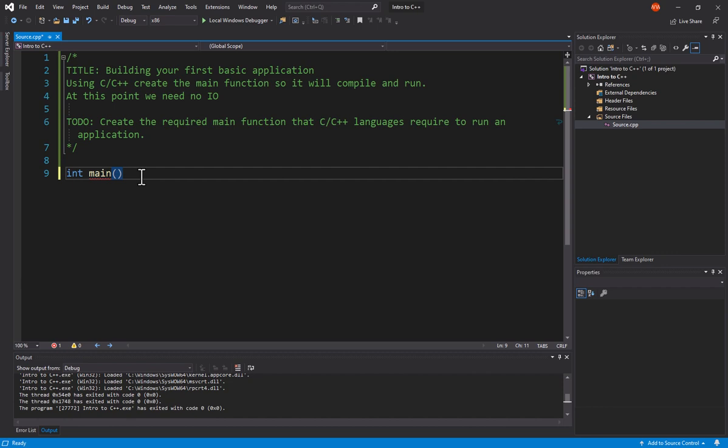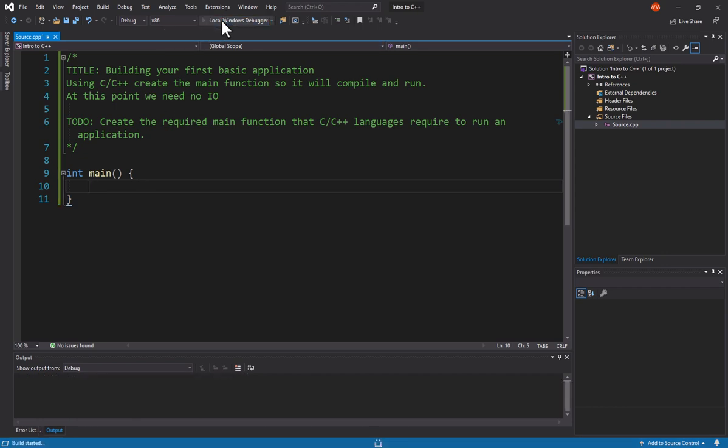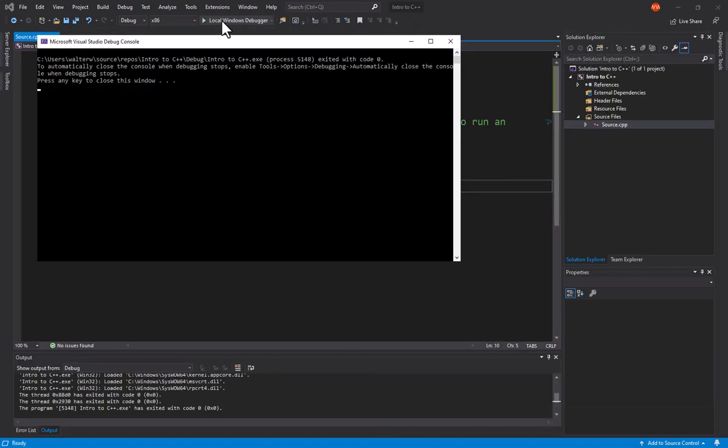Next, we need the body of our application. That's going to be an open and closed brace. That is all you need. If I come up here and run this application, it's going to compile, run, and exit.